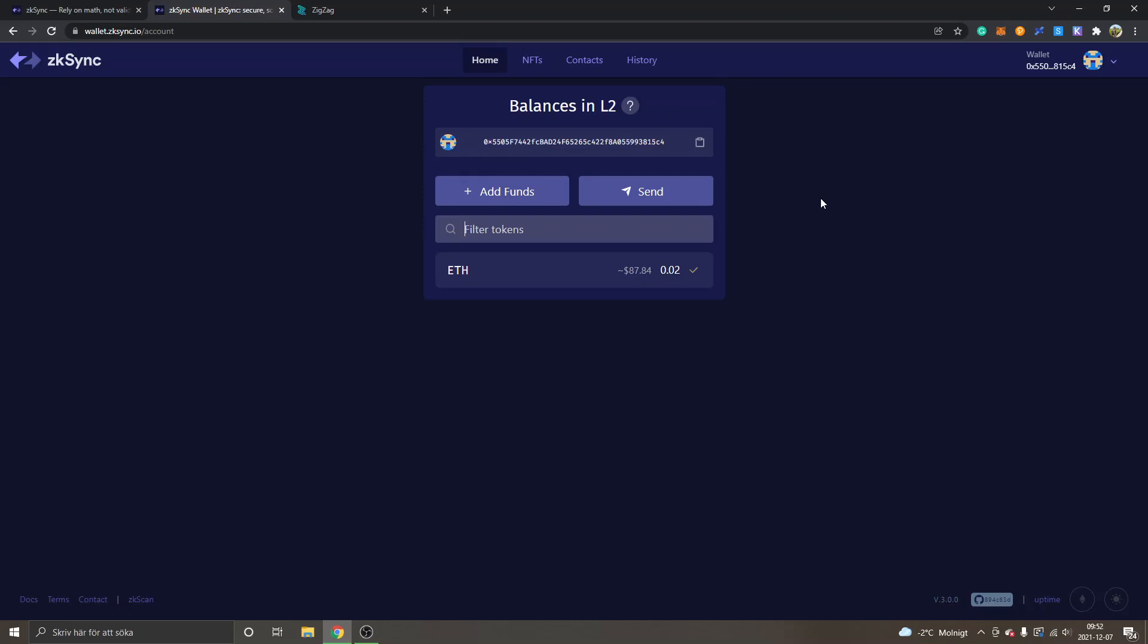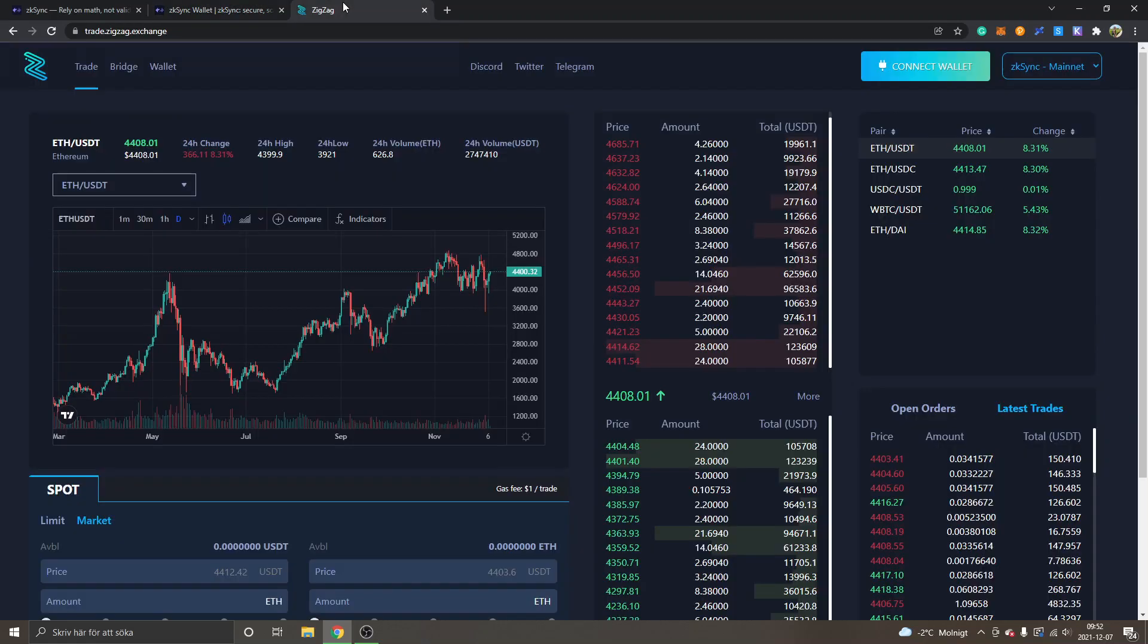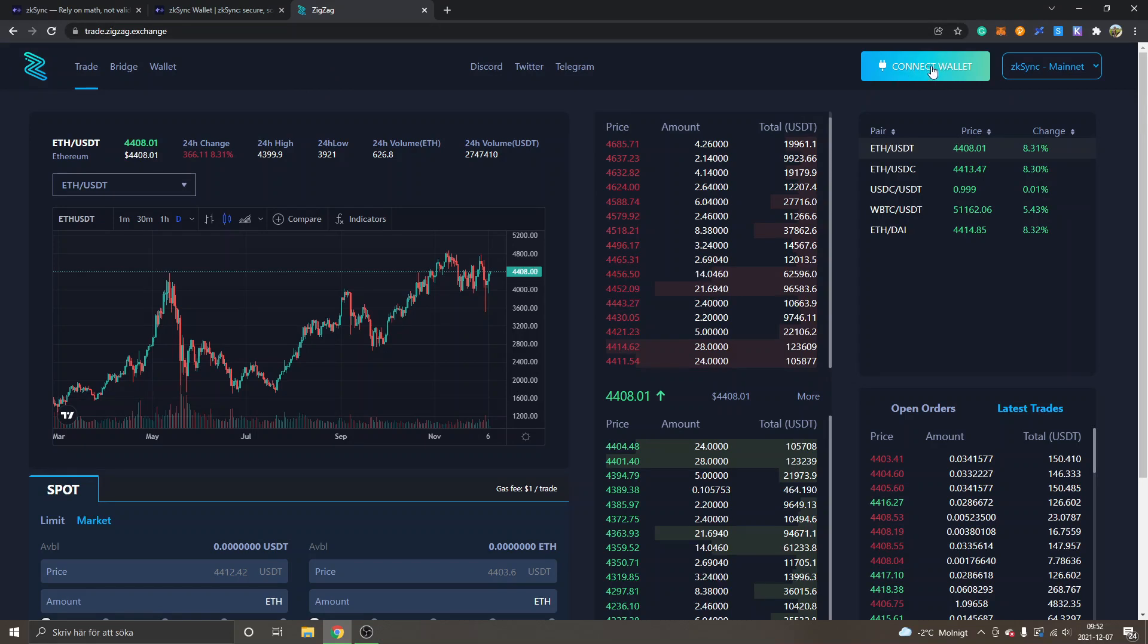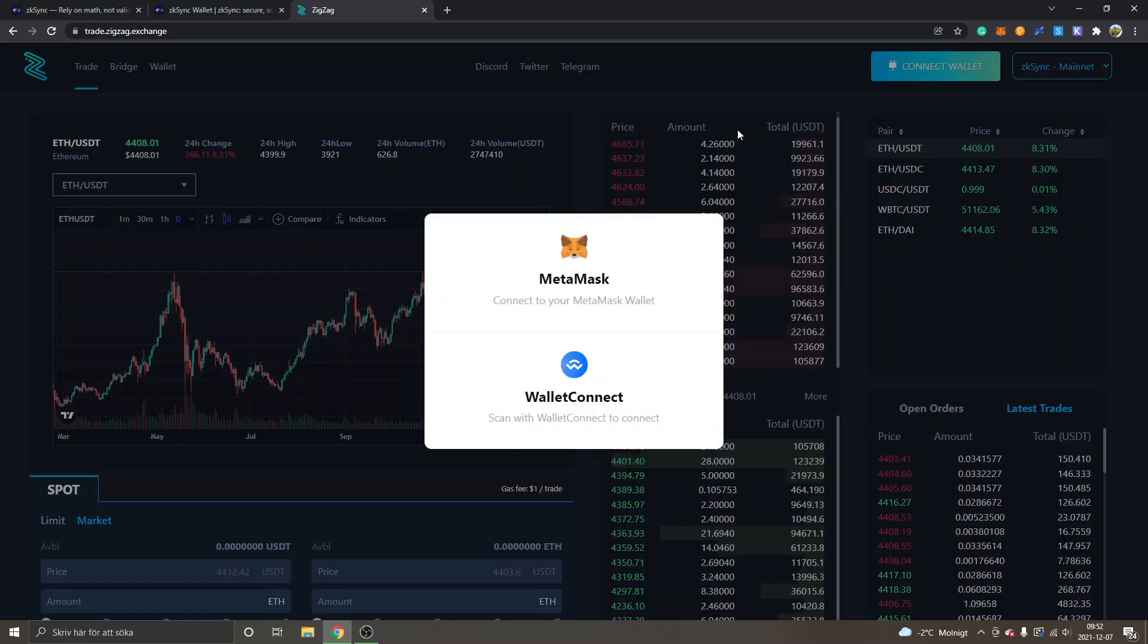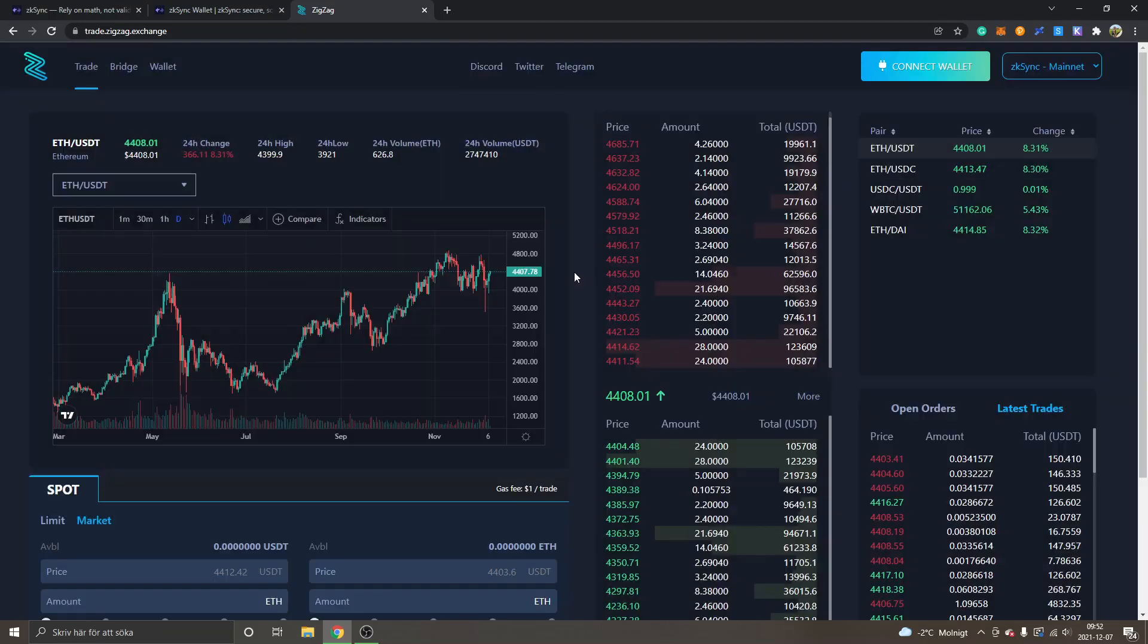Now we will try using the ZigZag exchange and make a trade. You can see trade.zigzag.exchange. I will leave a link to this in the description as well, and I will have to connect my wallet first. You can see it's on zkSync mainnet. I will click on "Connect Wallet" and I will select MetaMask.